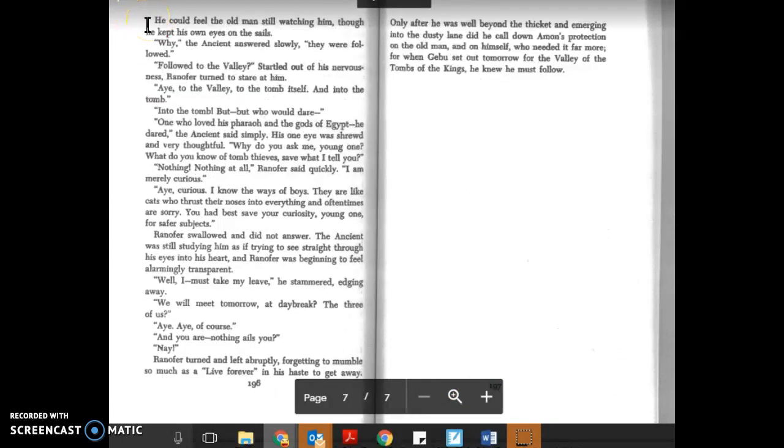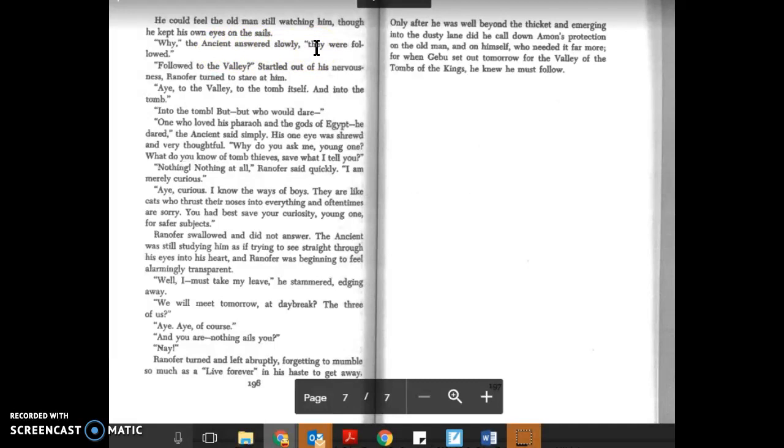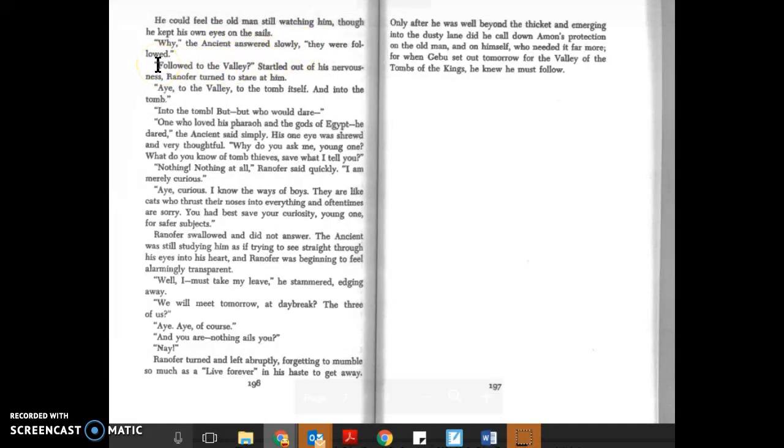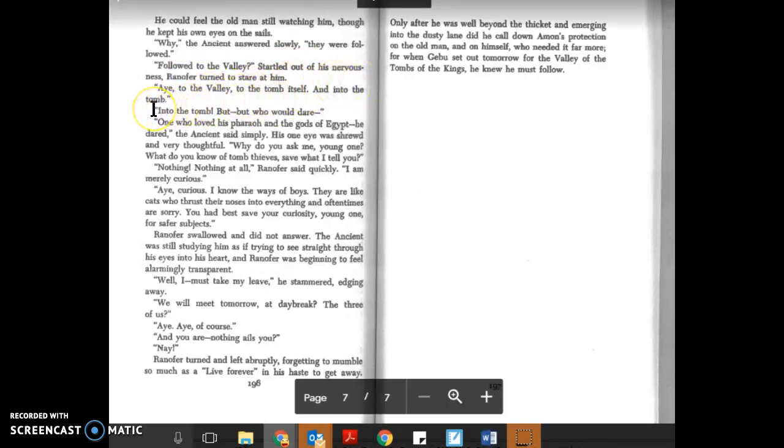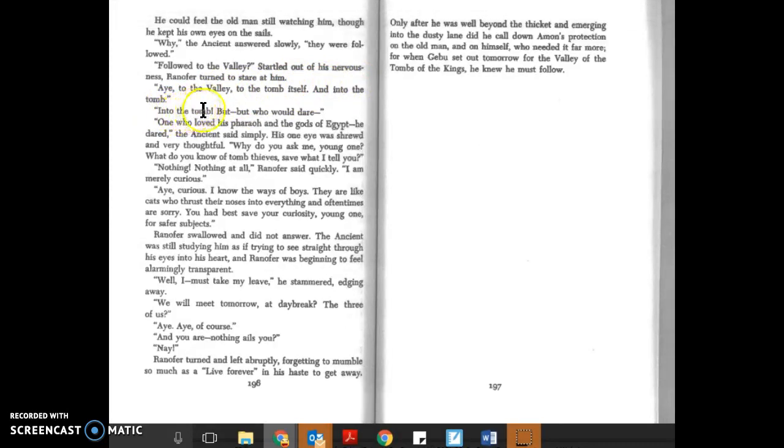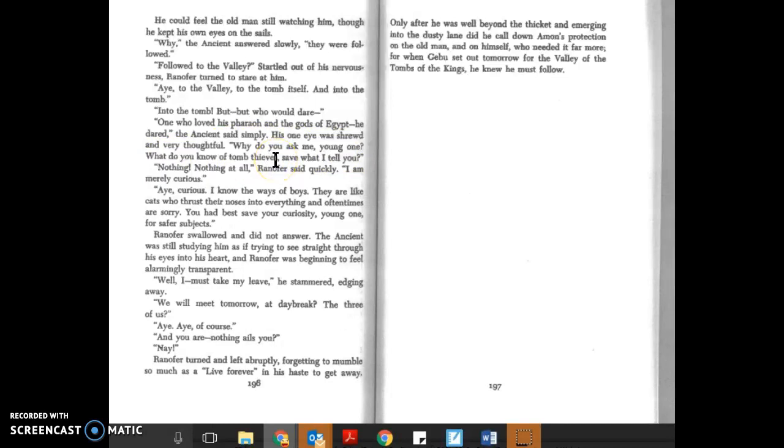Page 196, at the top. He could feel the old man still watching, but he kept his own eyes on the sail. 'Why, they were followed.' 'Followed? To the Valley?' Startled out of his memory, Ranofer turned to stare at him. 'To the Valley, to the tomb itself, and into the tomb!' 'Into the tomb? But who could dare?' 'One who loved Pharaoh and the gods of Egypt—he dared,' the ancient said simply. His one eye was shrewd and very thoughtful.